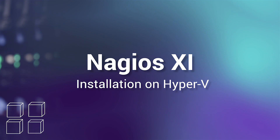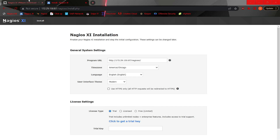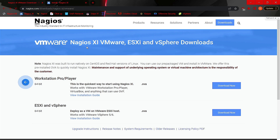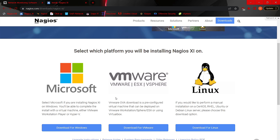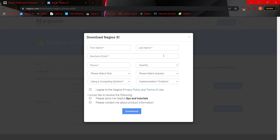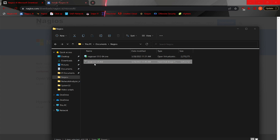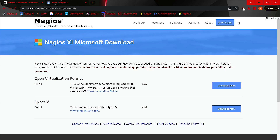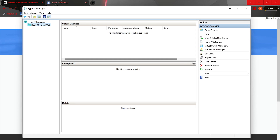Next, we're going to walk through setting this up using Hyper-V. We navigate to Nagios.com again, go into Microsoft, and download the VHD file. Click Download Now, enter your information, and click Download — you'll be redirected to a download page. I already have this file ready to go. Prior to these upcoming steps, please have Hyper-V set up and ready for a virtual machine.